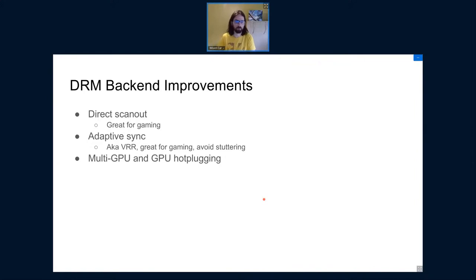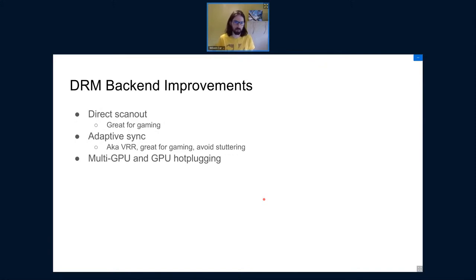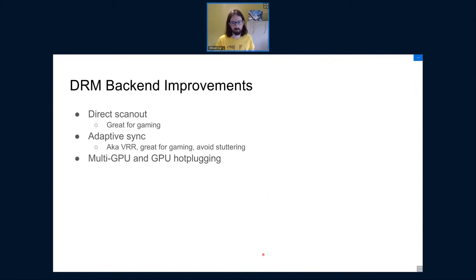Another feature worked on by Xavier was multi-GPU and GPU hot-plug support. This is mainly about laptops with discrete GPUs alongside integrated graphics. It allows moving buffer data from one GPU to the other, enabling better support for this type of hardware.